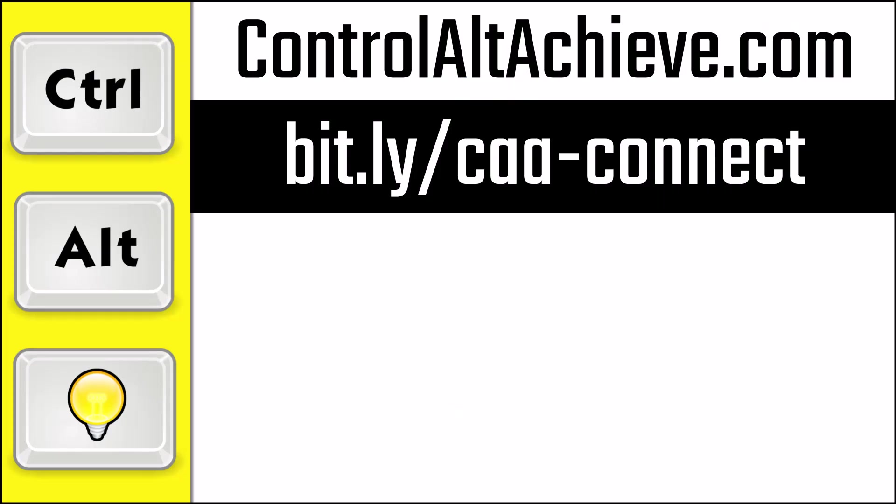And for all my other resources, check out my blog at controlaltachieve.com. And to connect with me, go to bit.ly slash caa-connect where you'll find all of my social media links, email newsletter, and more.